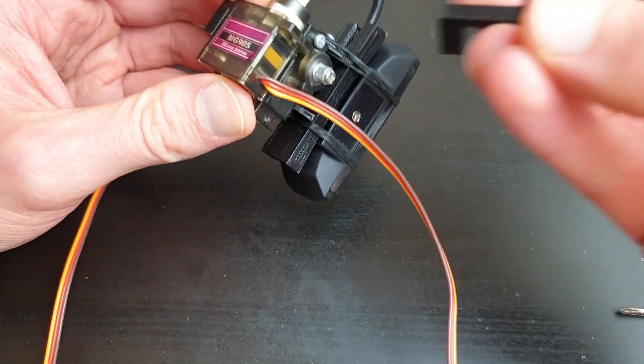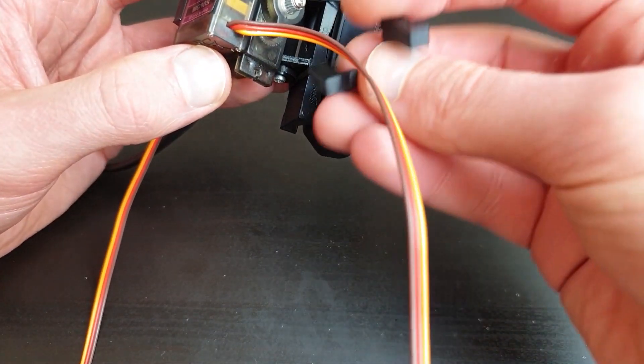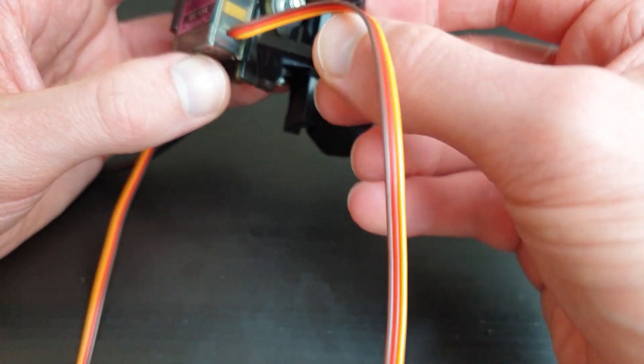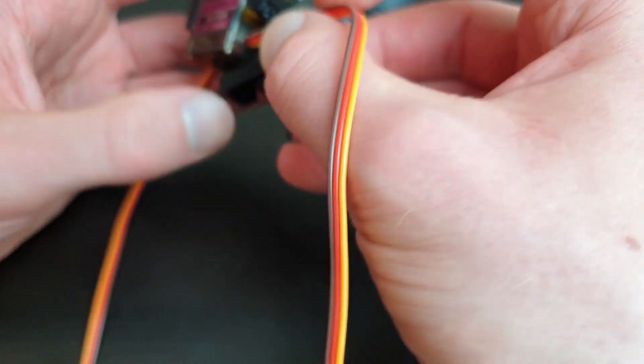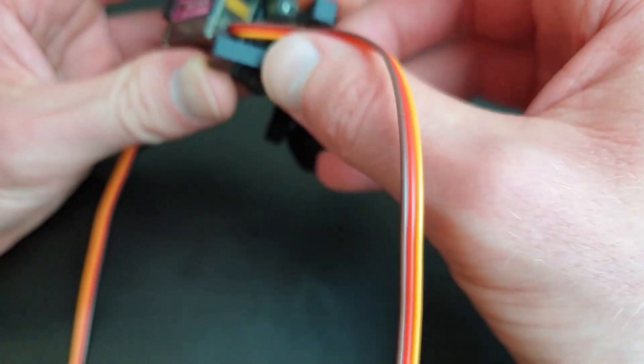Now we are going to fit the lower bracket and screw both servos onto it.